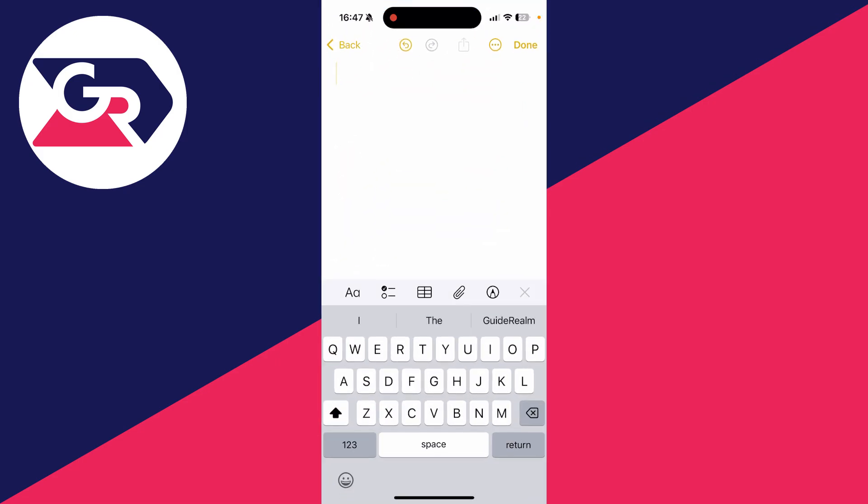Now when I open up the notes app or somewhere I can use my keyboard, you'll see the icon has now gone and we've turned it off and removed it. As I said, you can always go back and turn it back on when you want to.